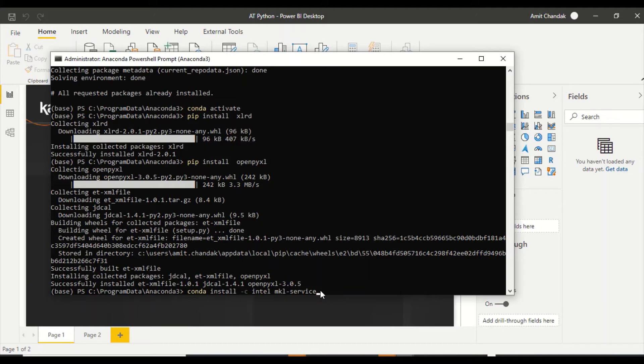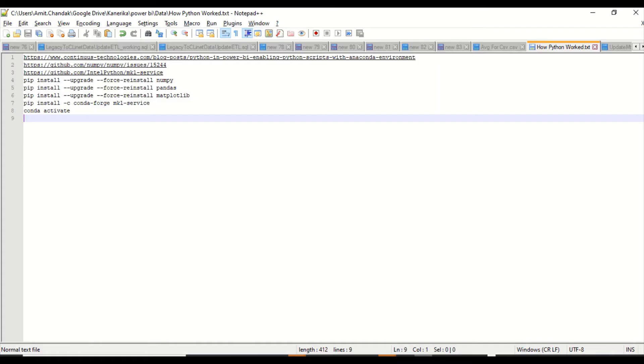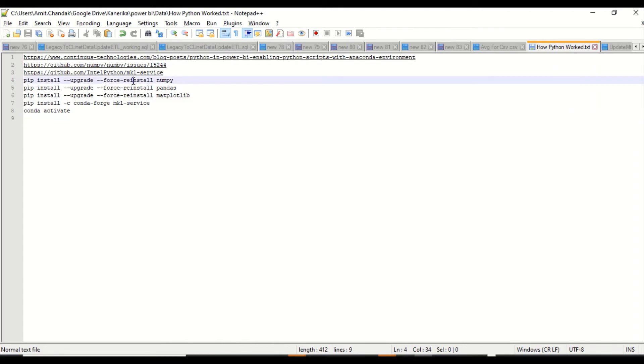Finally, I got an article. I'm going to give you the link. What I found out is that conda install is not going to work, so I need to do pip install. This is what I have done. I have actually forced reinstall using pip install for NumPy, pandas, and matplotlib.